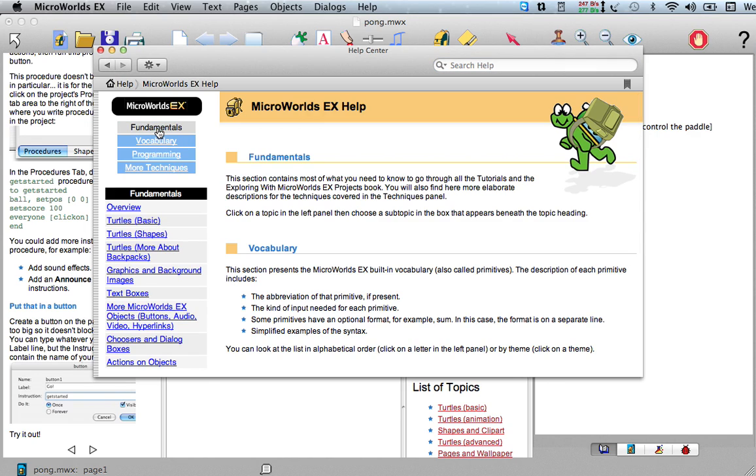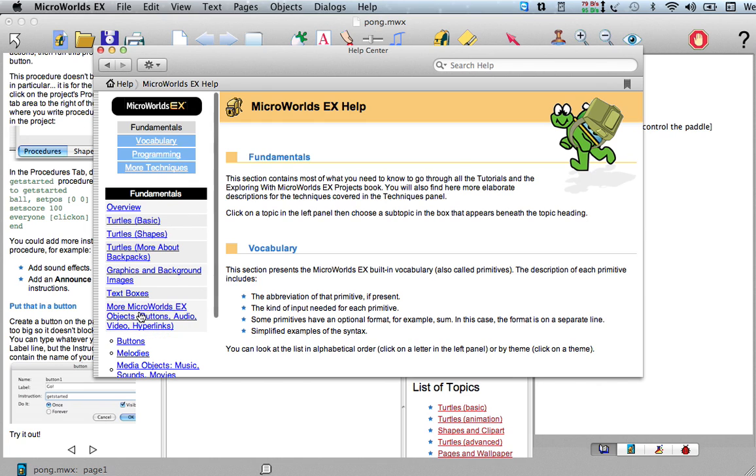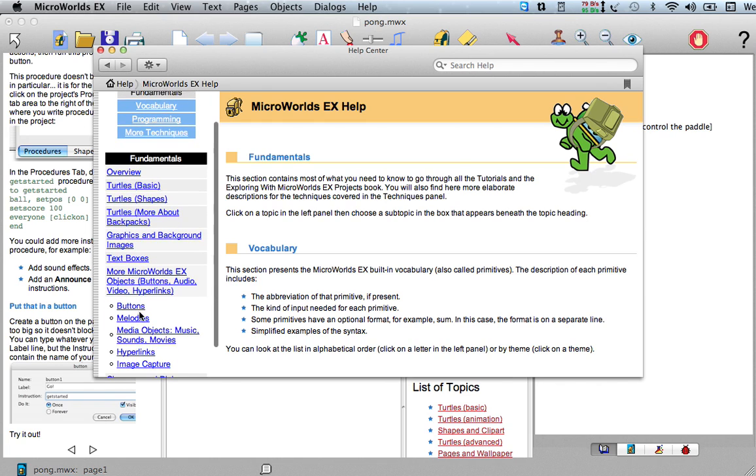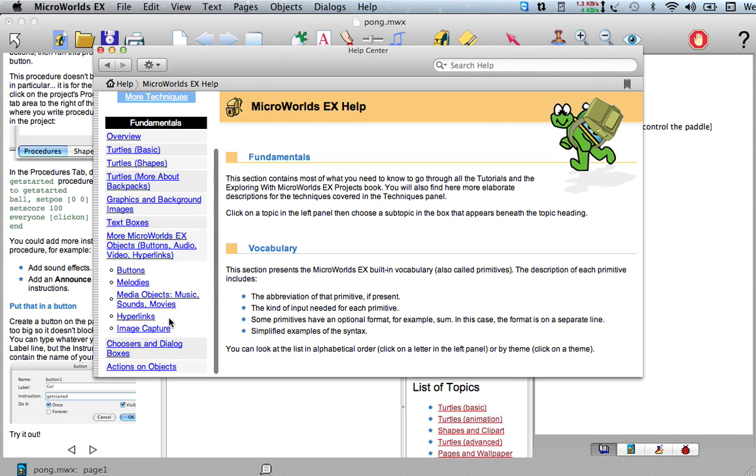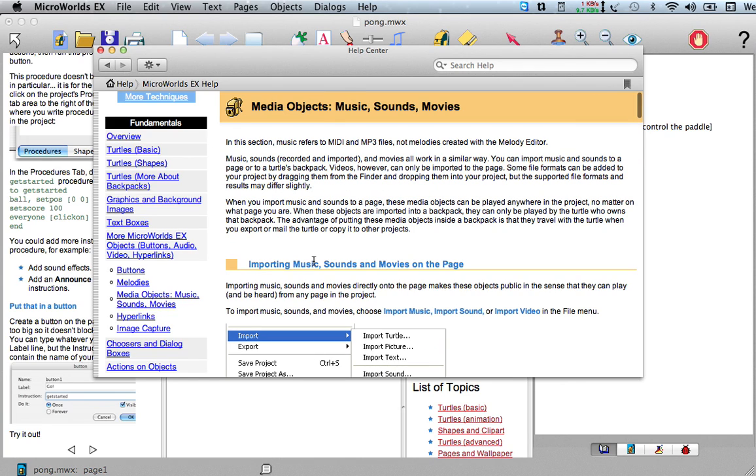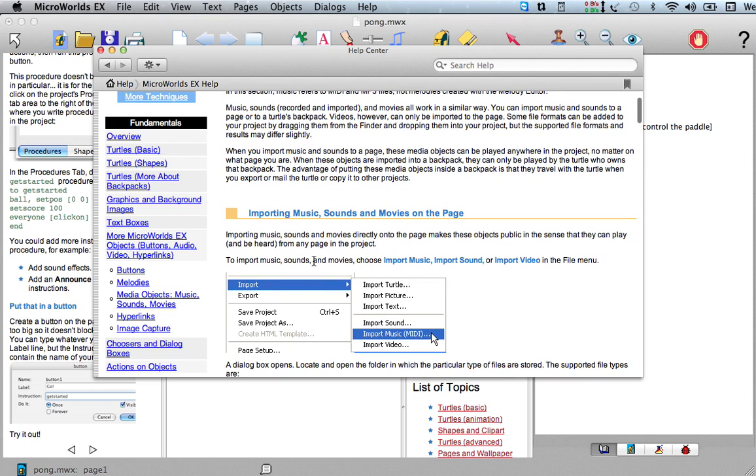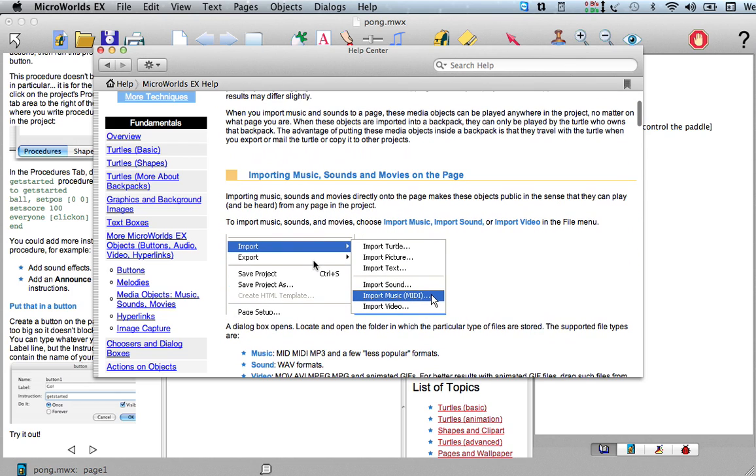Under Fundamentals it says buttons, audio, video, hyperlinks. Here for more Micro Worlds EX objects, I'll click on that. And it says media objects, music, sounds, movies. So this shows you how you can import movies and music and all kinds of razzmatazz.